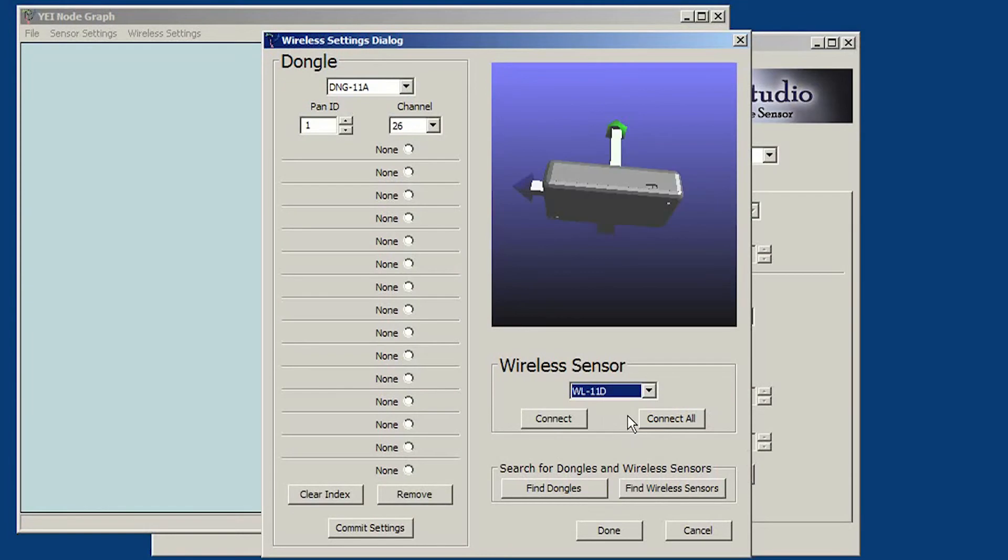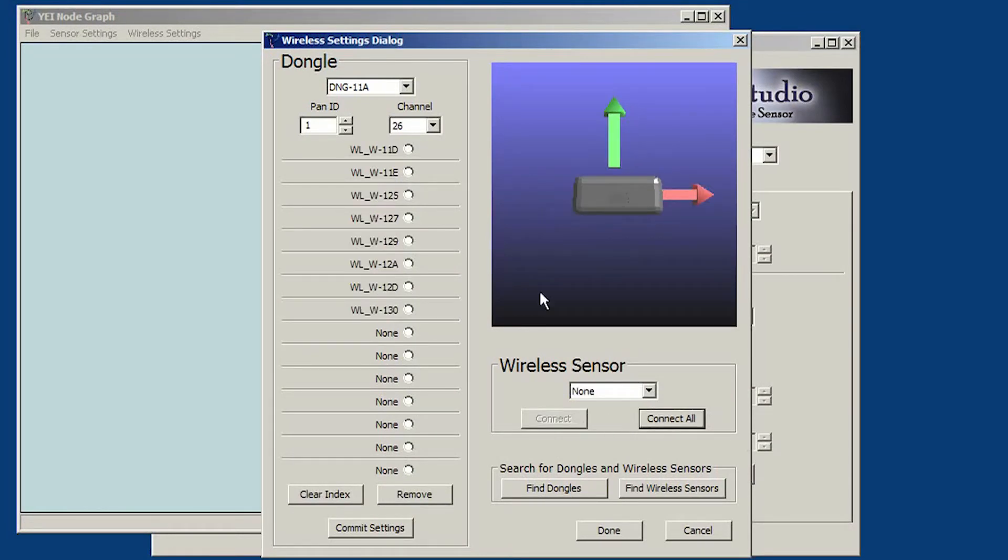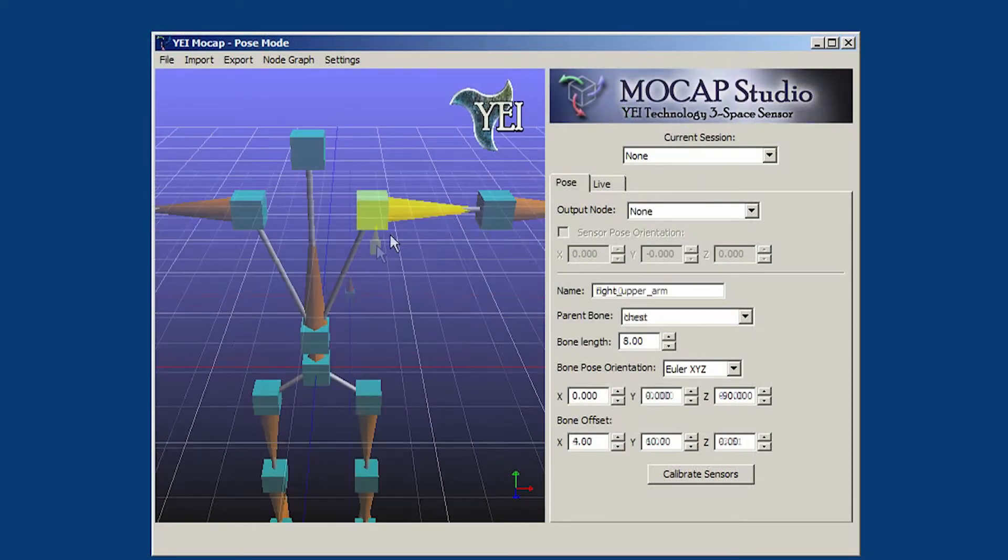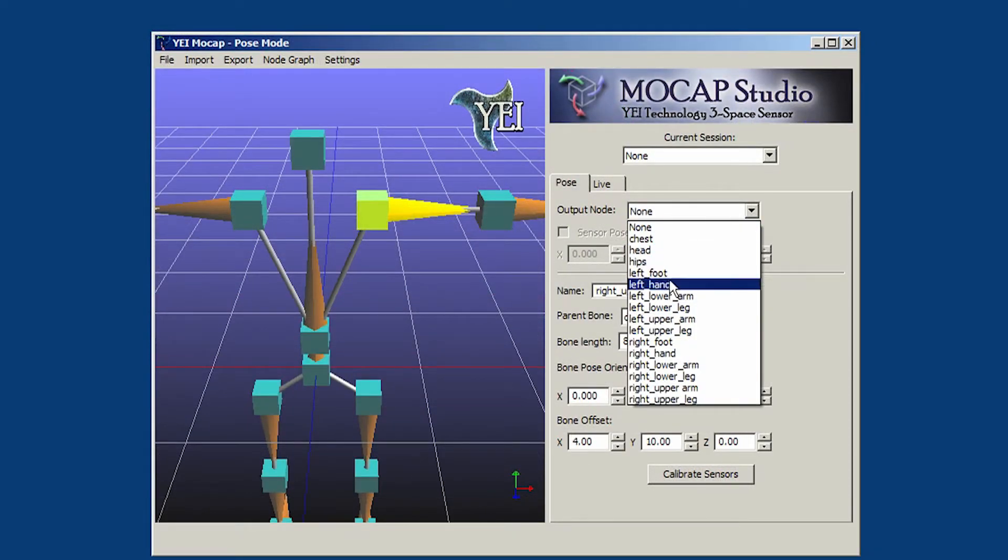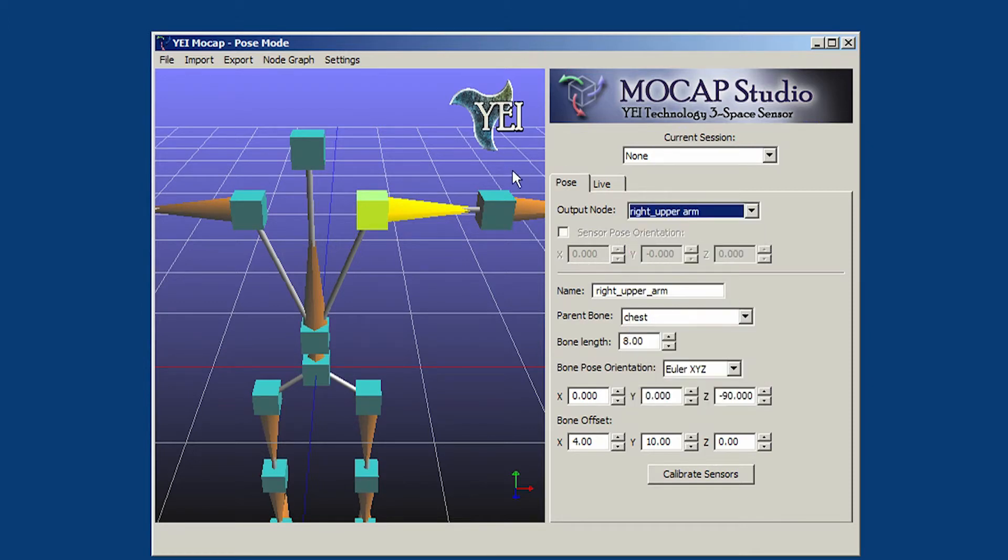Our application features tools for assisting users with configuring 3Space sensor units as well as importing and creating armatures. With these armatures, users can configure, preview, and record motion capture data with the 3Space sensor units.